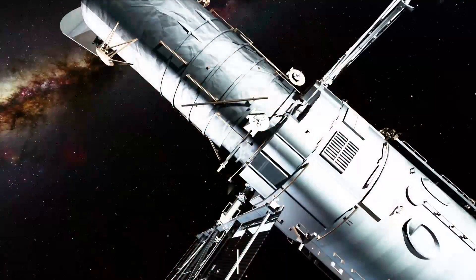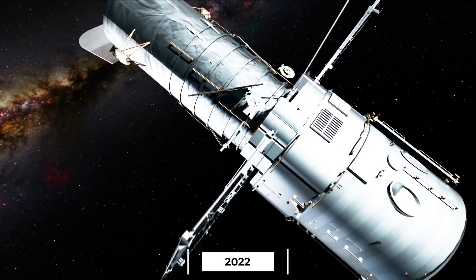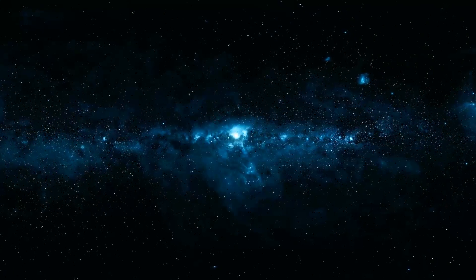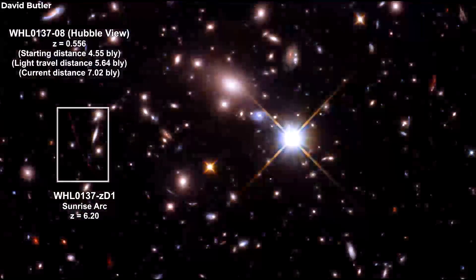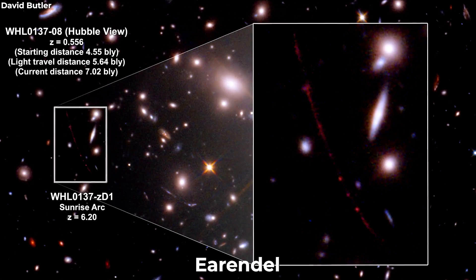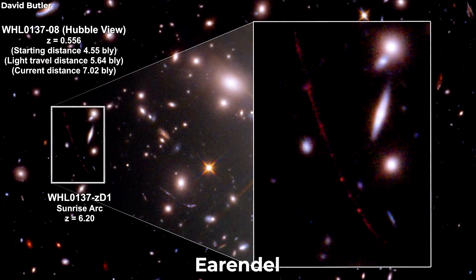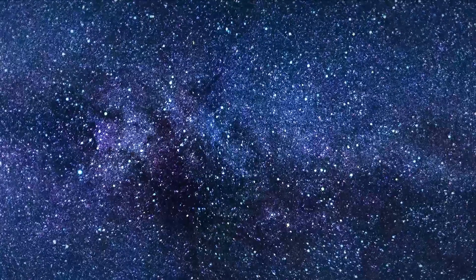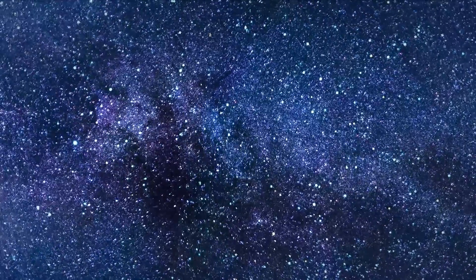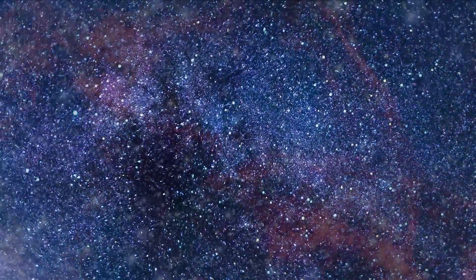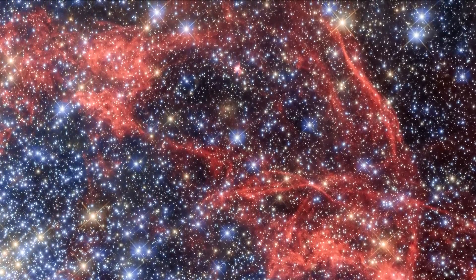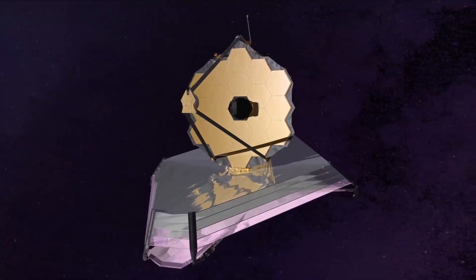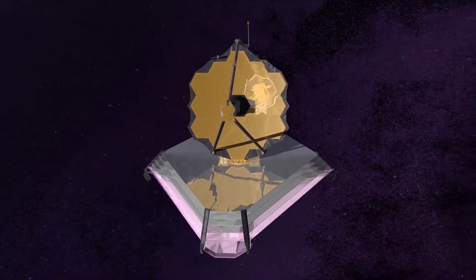In 2022, the Hubble Space Telescope broke its own record by locating the farthest distant star ever seen. This star, called Arendelle, first appeared within the initial billion years of the cosmos. But finding the star and determining its distance is just the start. We need more in-depth information about it. That's where NASA's James Webb Space Telescope comes in.